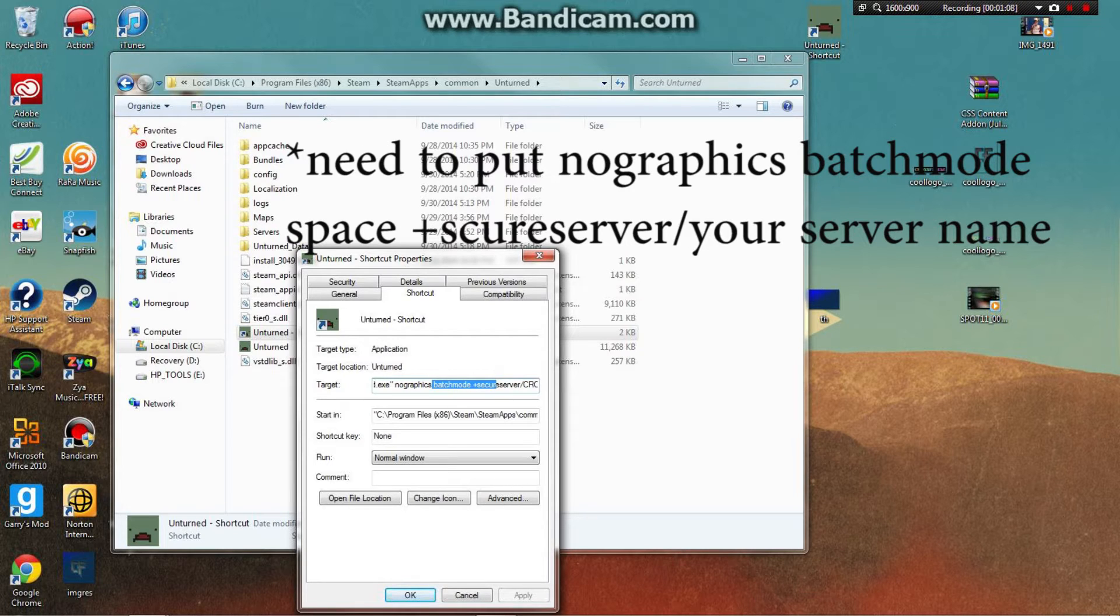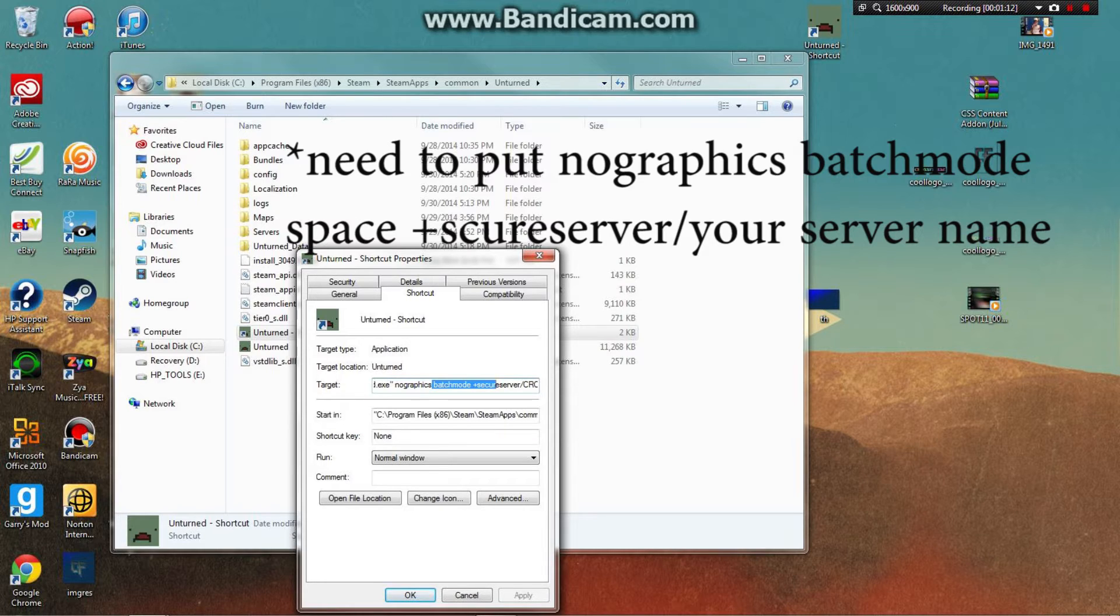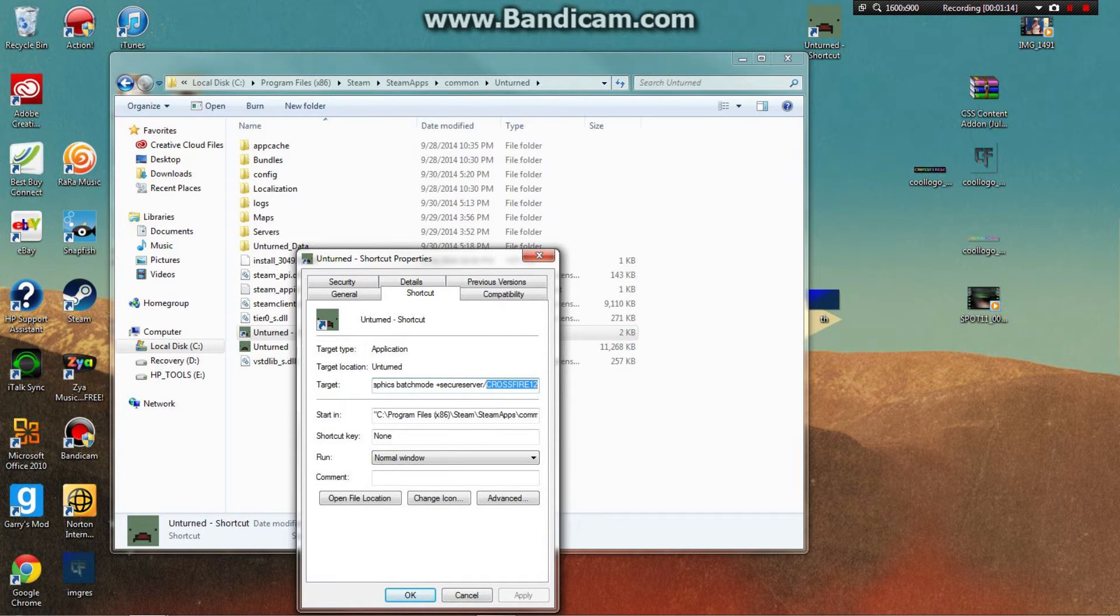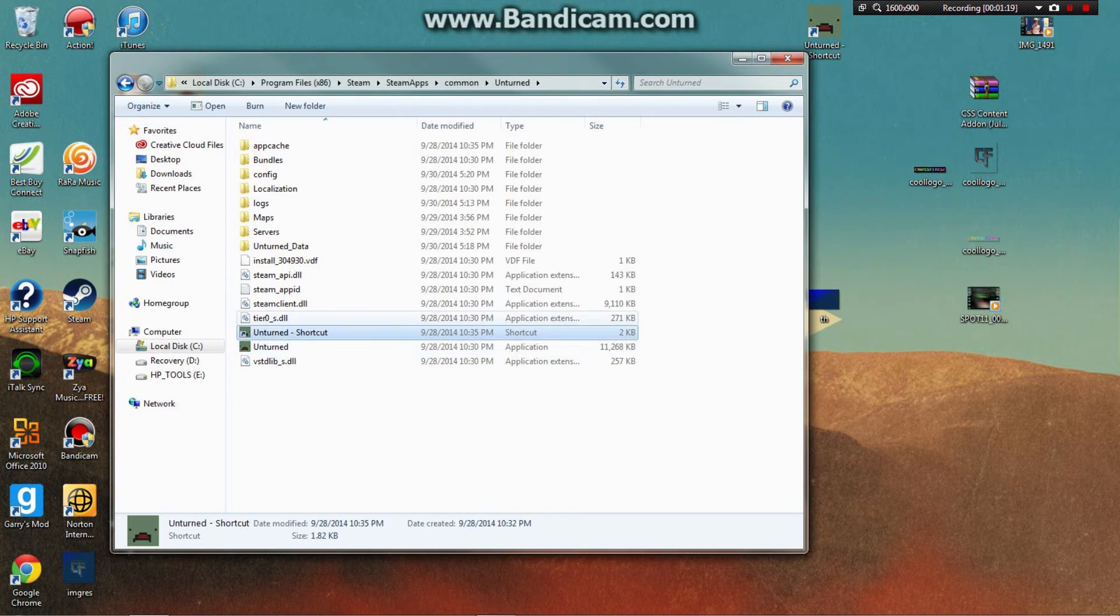Then slash and your server name, like 'crossfire' or whatever you want. When you do that, hit Apply and Continue.